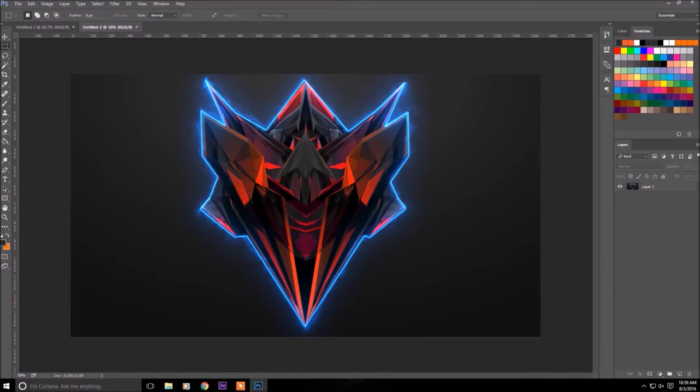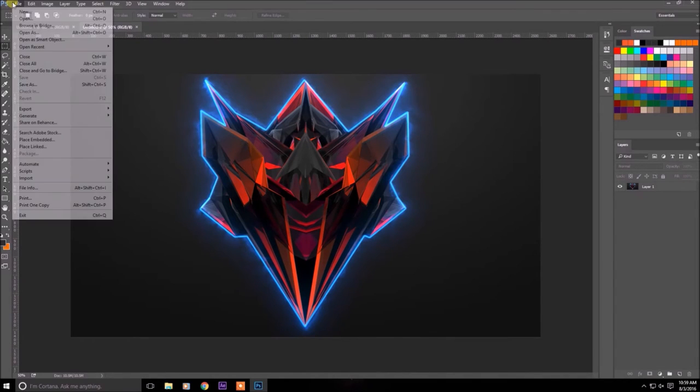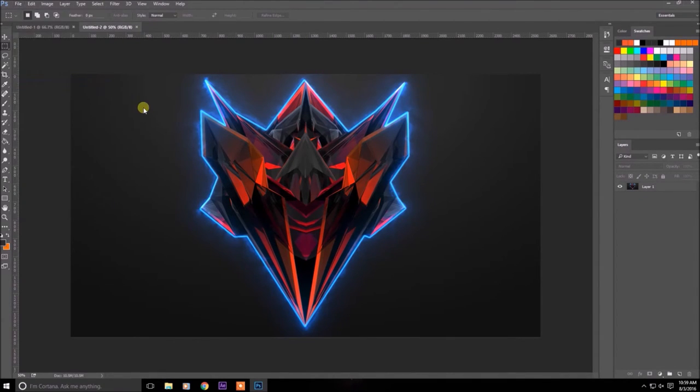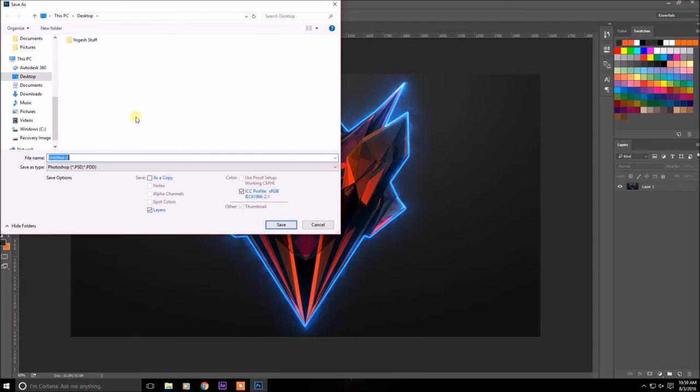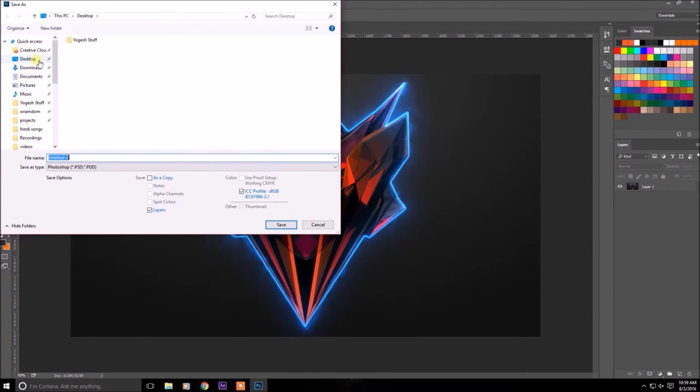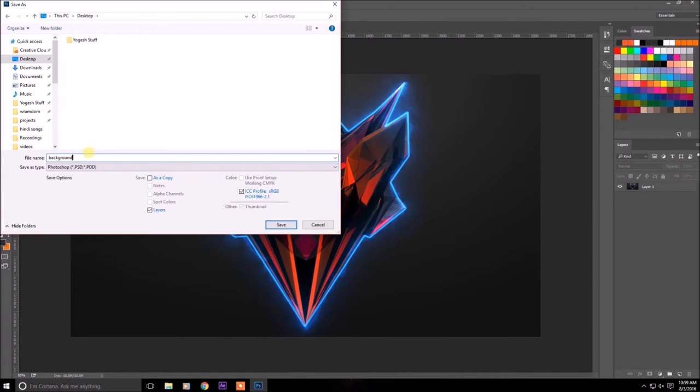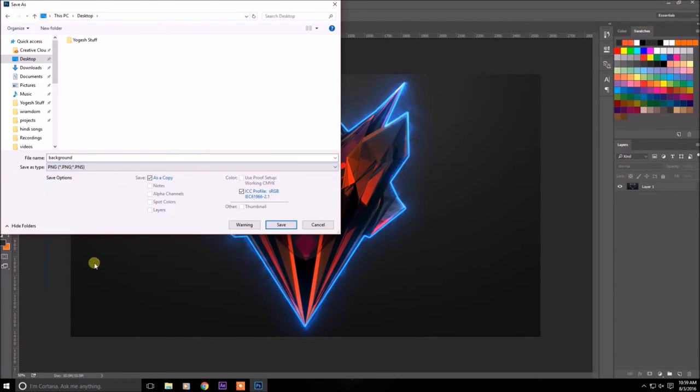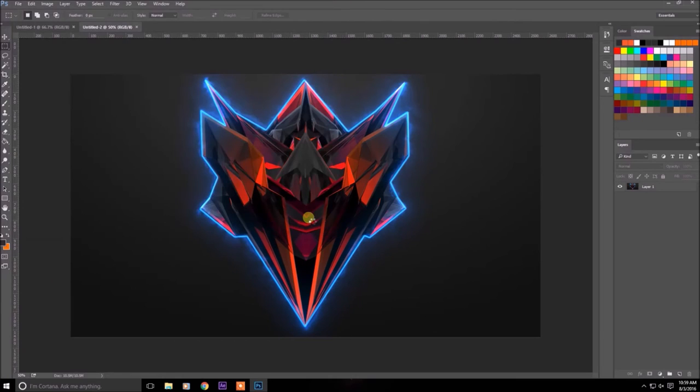Now click on file, save as. I don't like exporting and all that. I don't want to save the project file. Click on save and now save this as your background. And in the background, change the save as type to PNG and then click save.